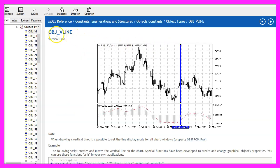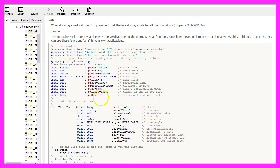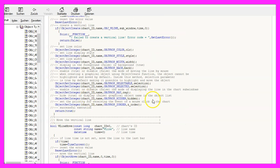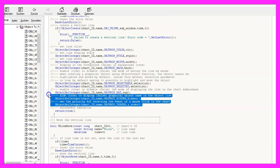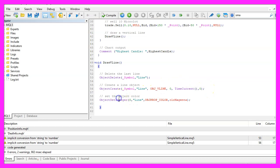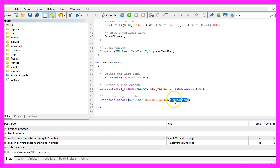If you look inside of the mql5 reference you will see all the parameter descriptions here and we can change some object properties. So let's do that for the current color. We use object set integer on the main chart zero for an object called line, the property for the color and set it to clr magenta. If you press F1 you will see that there are lots of predefined colors.